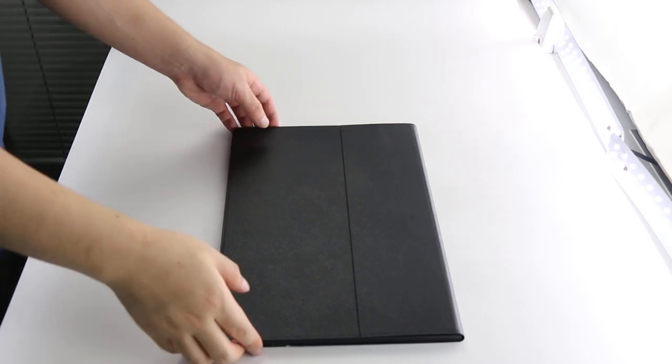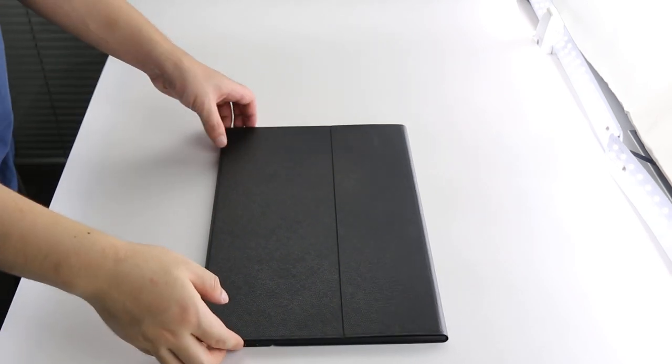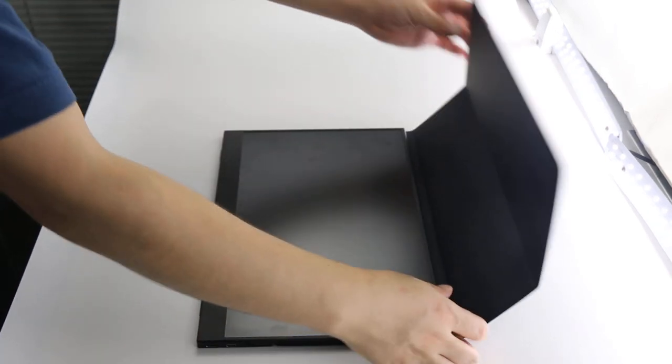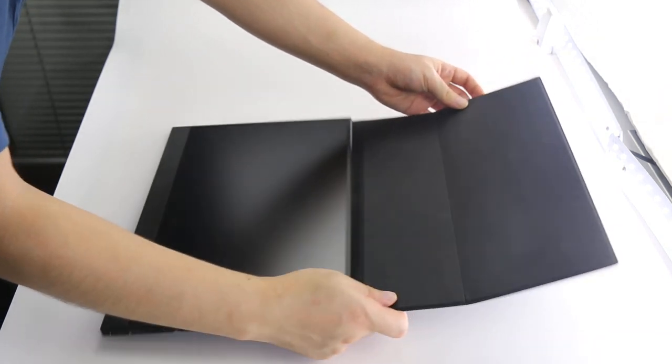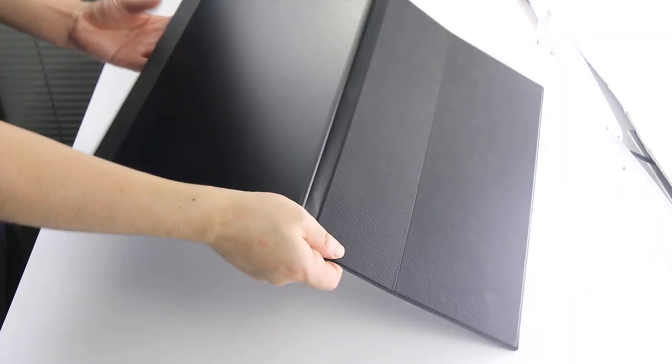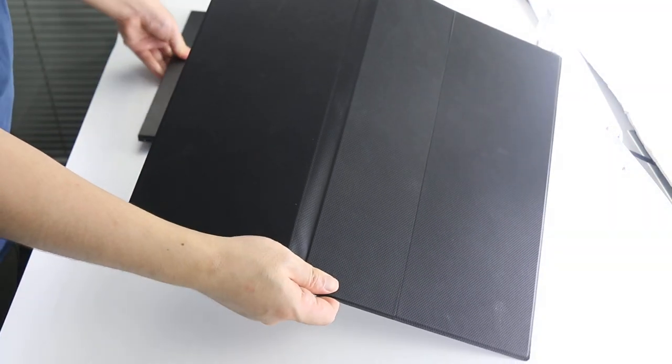I'd like to show how to use the cover as a stand for this portable monitor. First, let's see the cover.